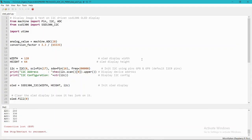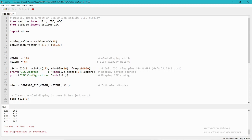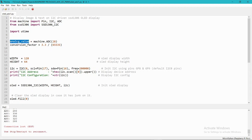As you can see in the programming, I am using the machine library to get the I2C and ADC classes, and I am using SSD1306 as a library for the OLED display. If you don't know how to interface the OLED display, you can watch the previous video.